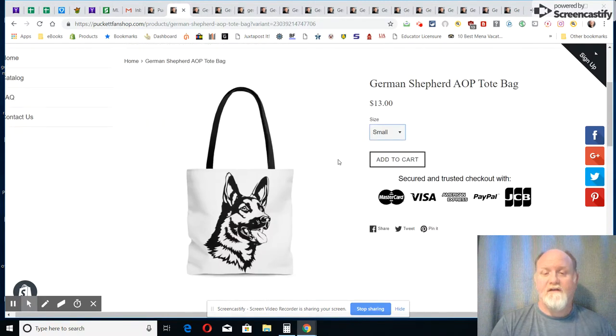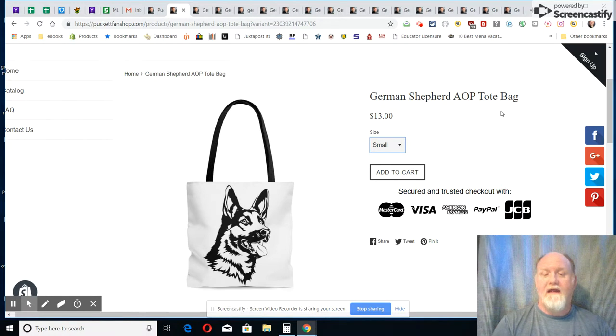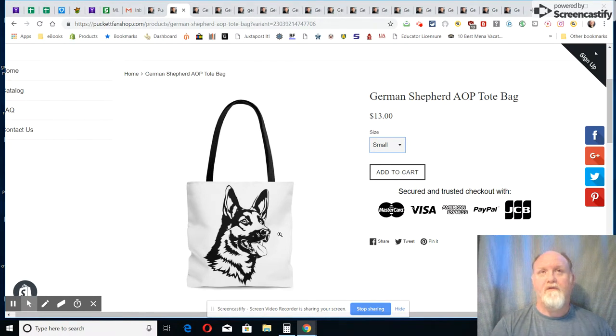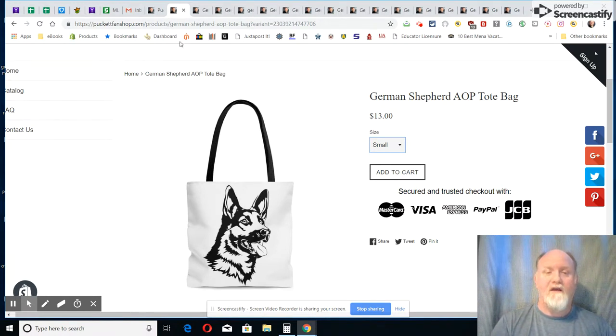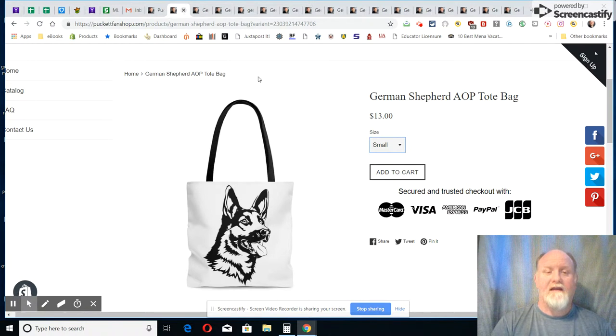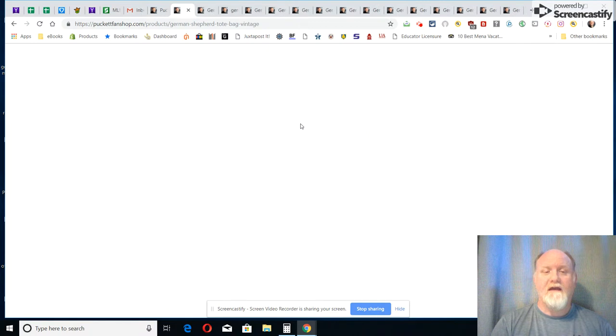You can look at how big that is, the differences and all that down here. So there is an all-over print tote bag, and like I say, I can put that piece of artwork on the back as well if you would like that.